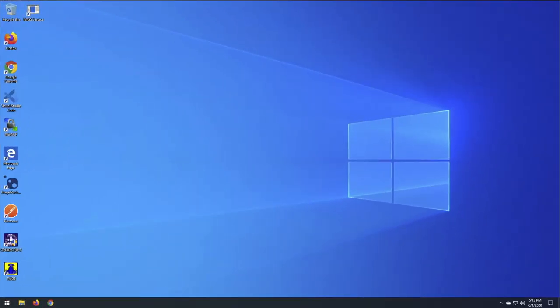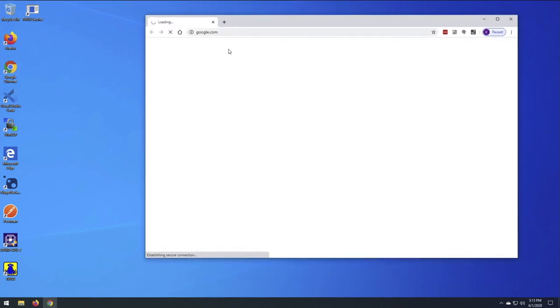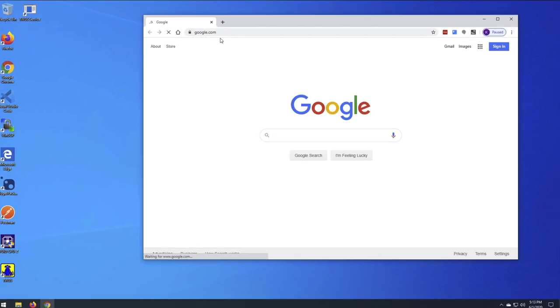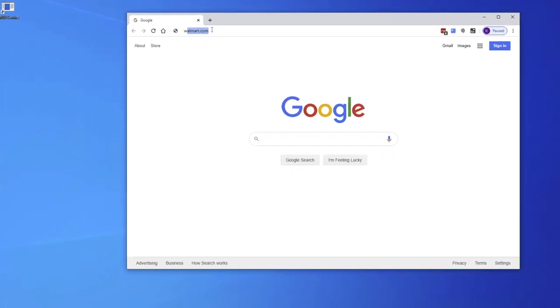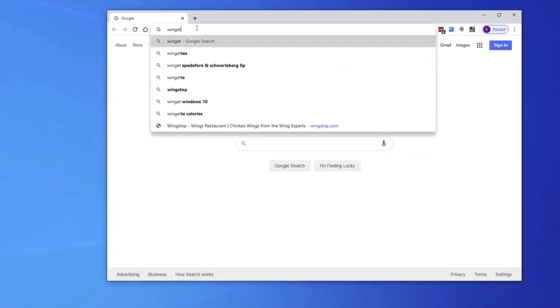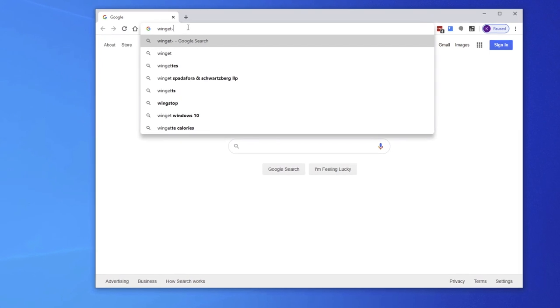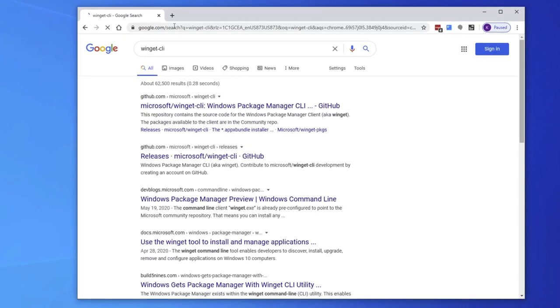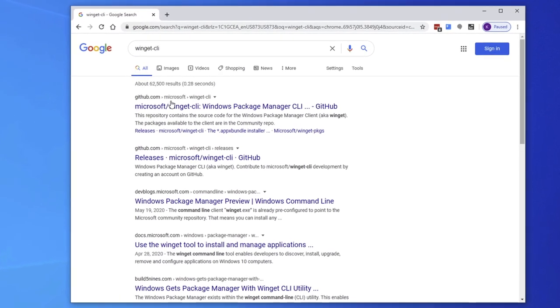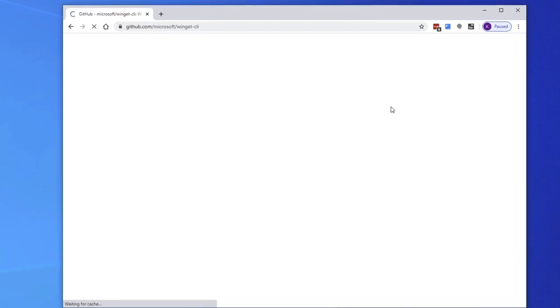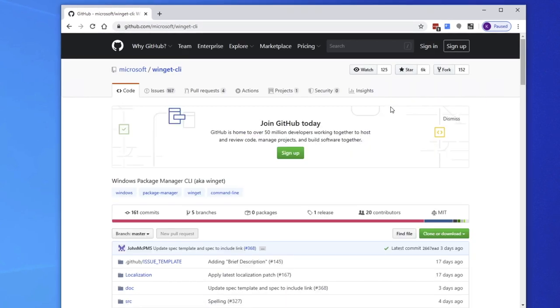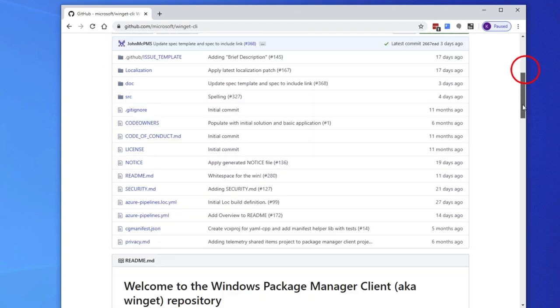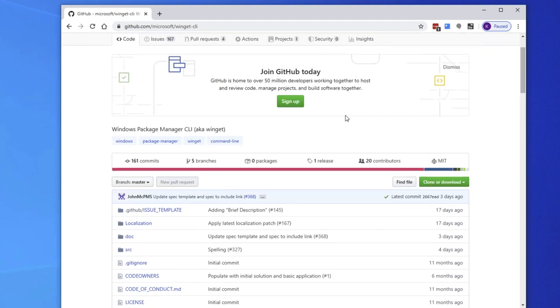Alright, so let's check it out. Here I am RDP'd into my Windows machine. So, let's go ahead and open up a browser and search for it. Okay, so WinGet. You have to go to the GitHub repo. And if you want to install it on your Windows 10 machine, you're going to have to go to the Release tab here.